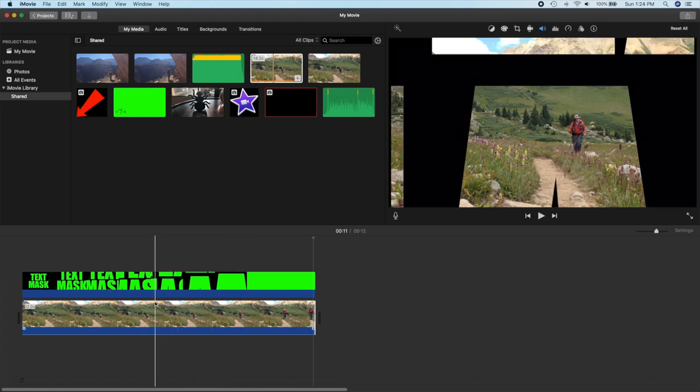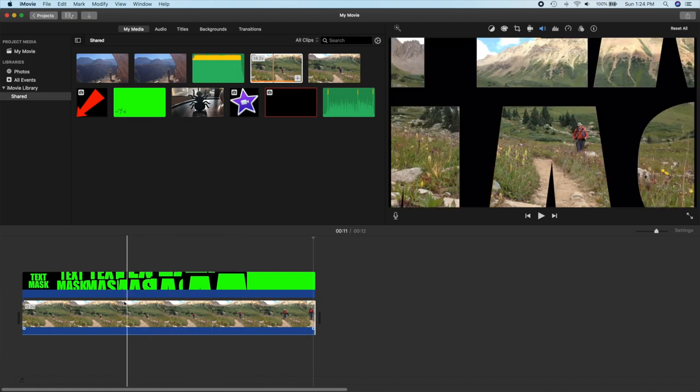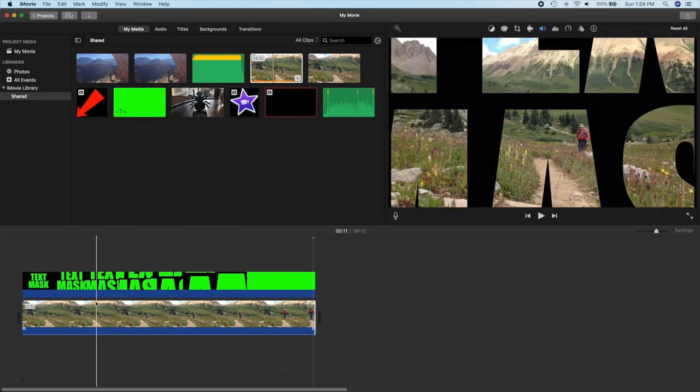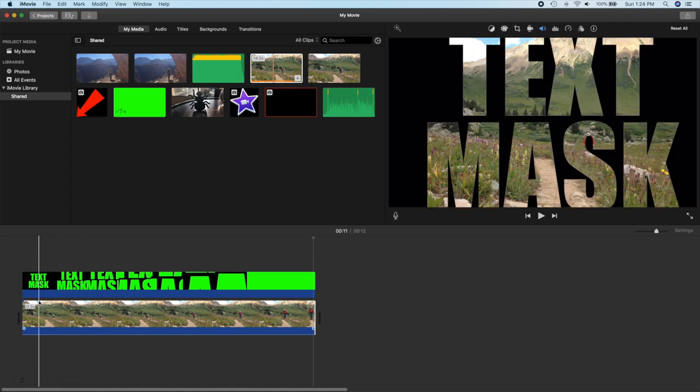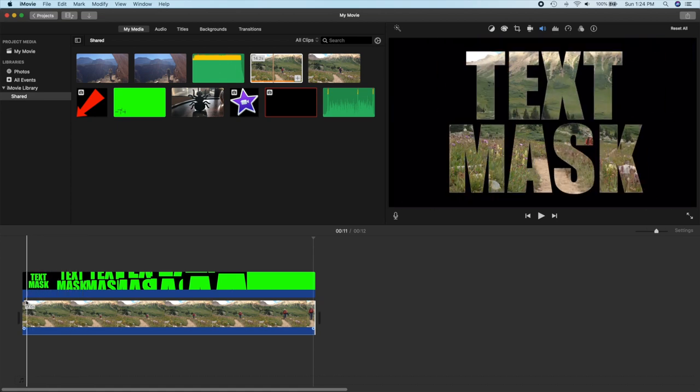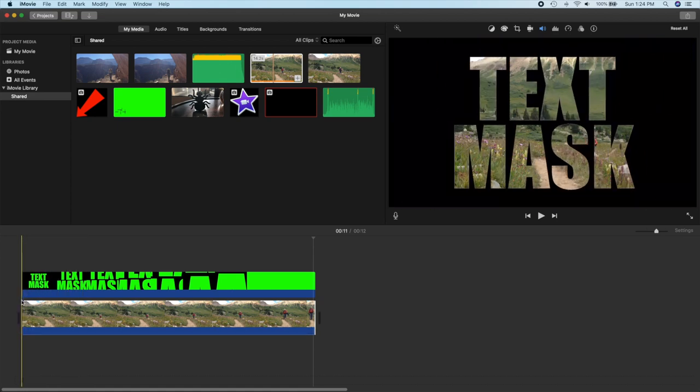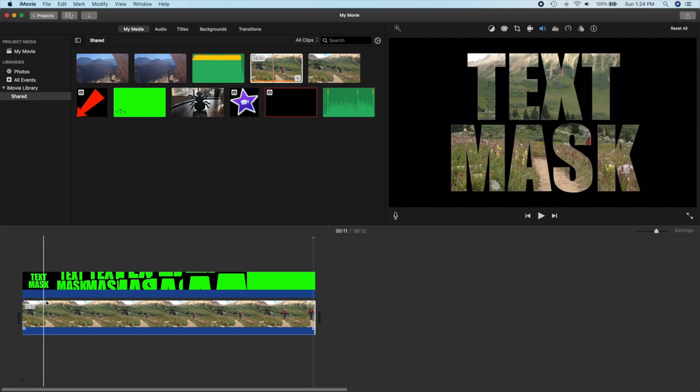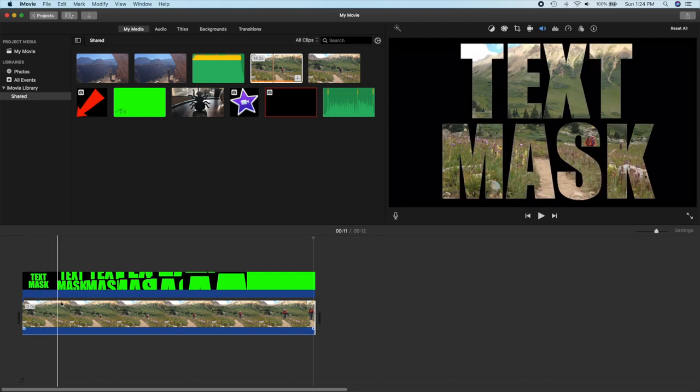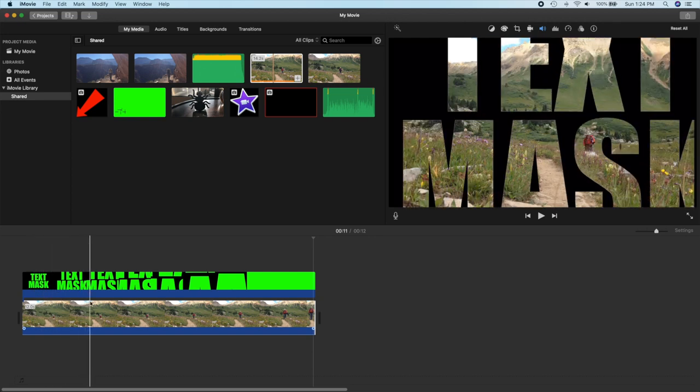So this is how you do a fly-through text mask using iMovie and Keynote.